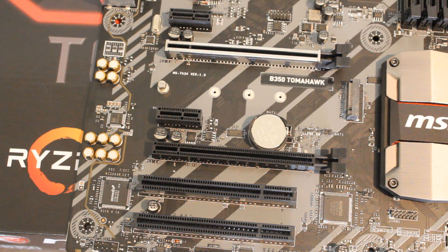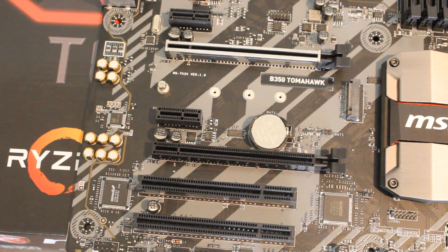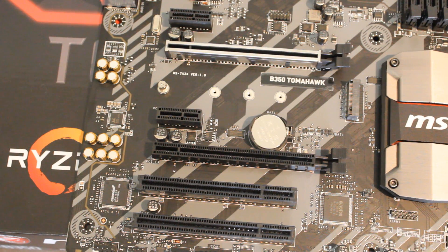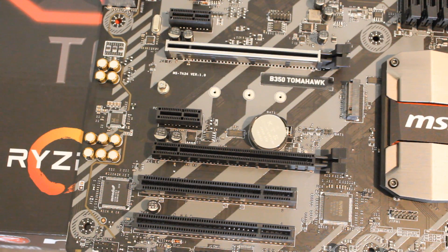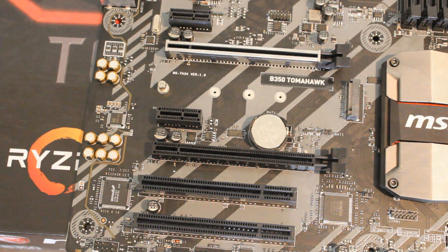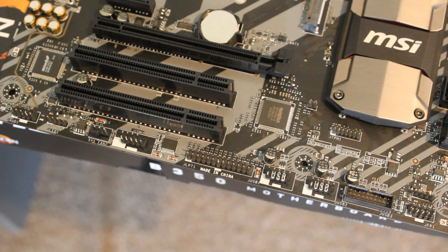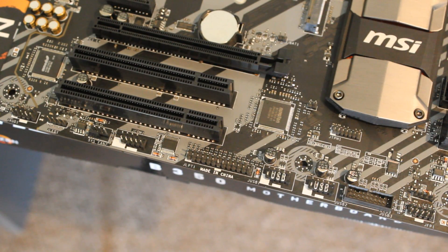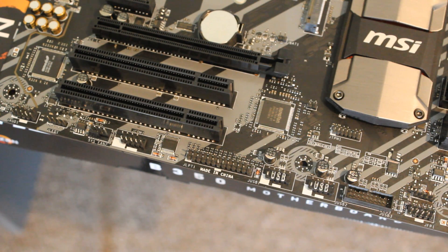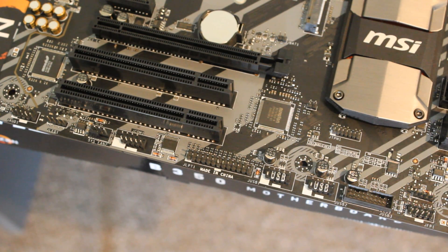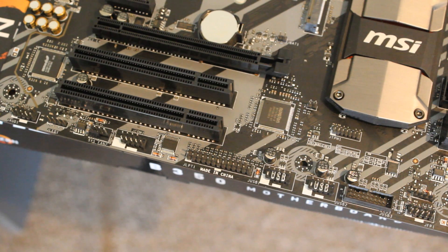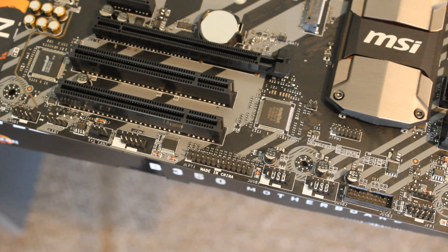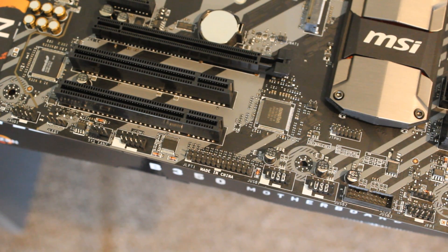Now it's also coming with two PCIe one times slots and two PCI slots if you need them for anything. And on the bottom there we see another USB 3.0 connector, two USB 2.0 connectors, and then all the usual carry-on on the bottom there.